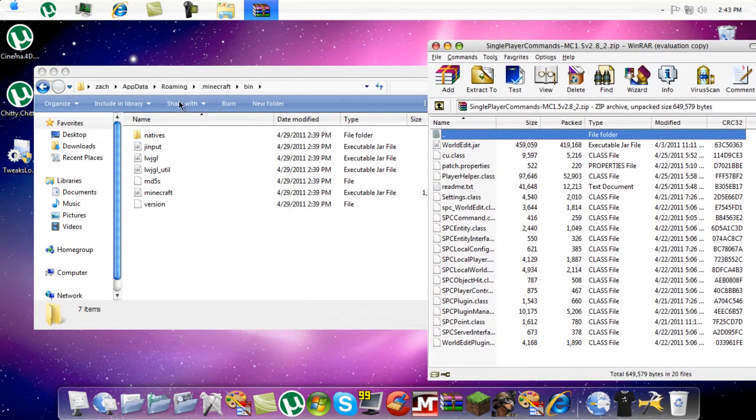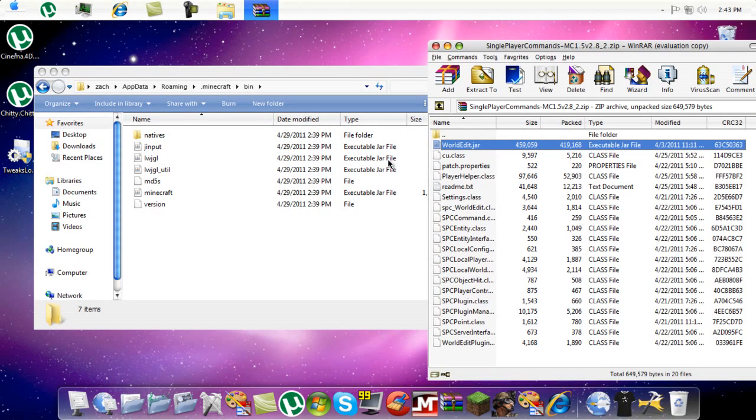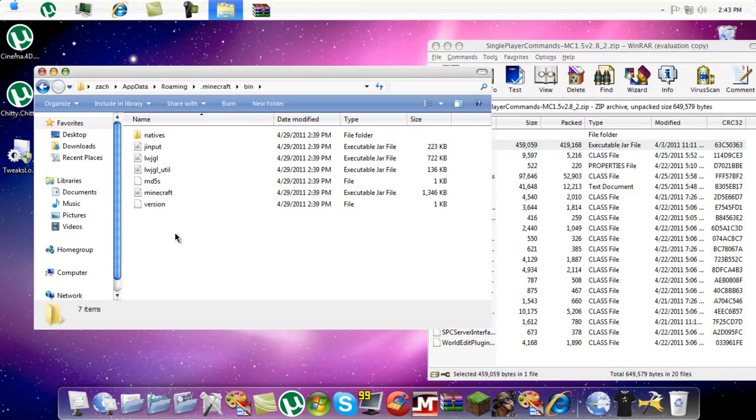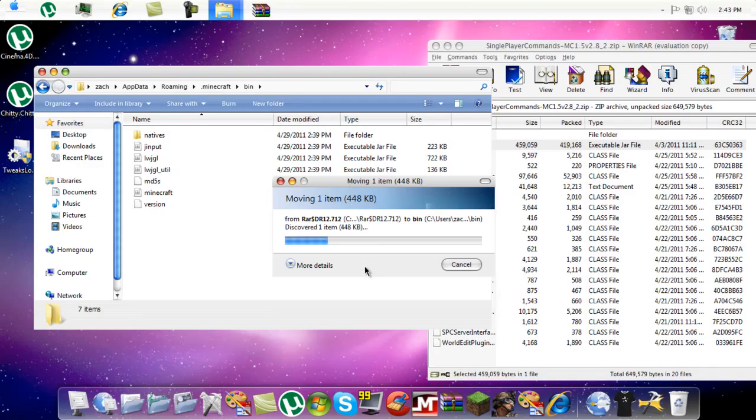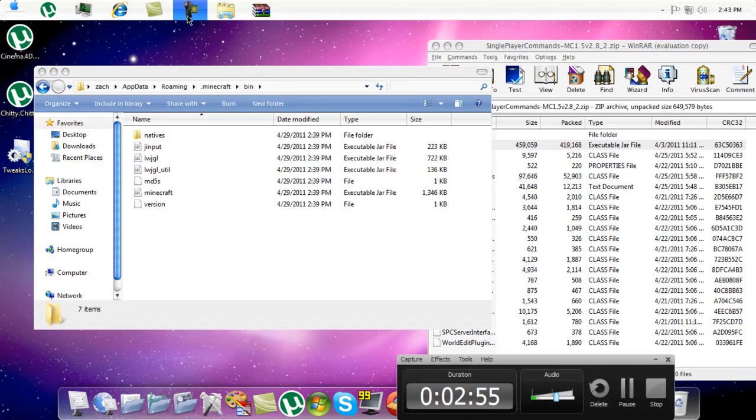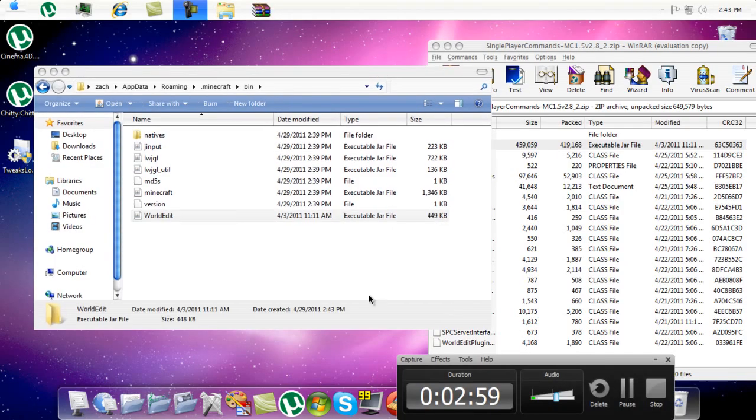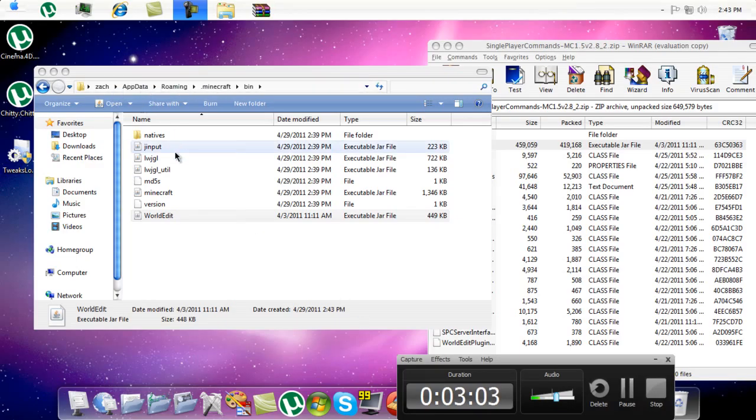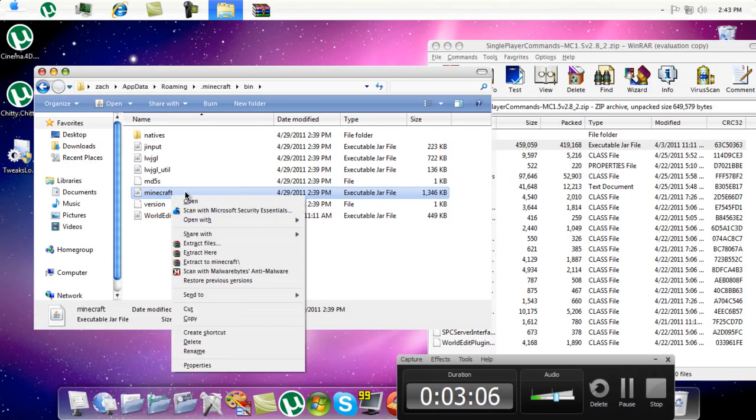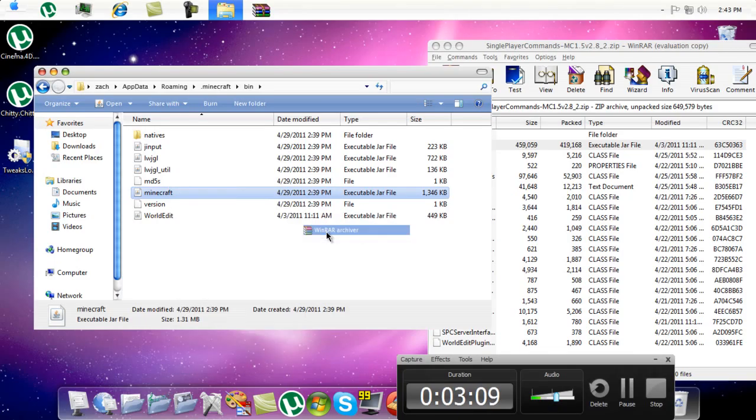Okay, and then we just take the world out of jar and drag it into here with these jar files and the bin folder. Okay, and then we go into the bin, right-click it, and click open with, and we're going to add archiver.